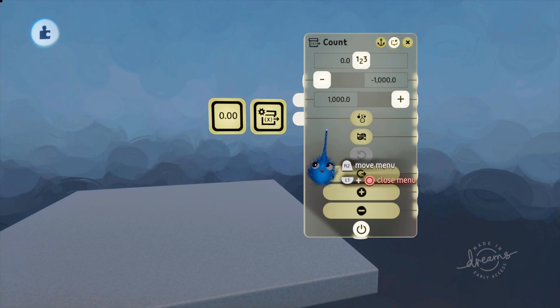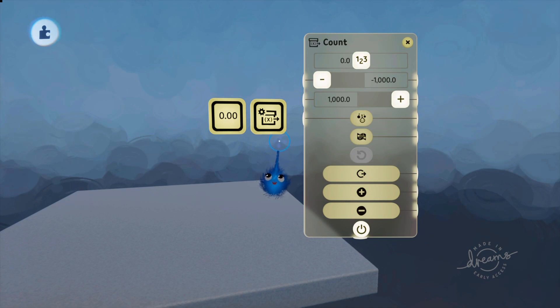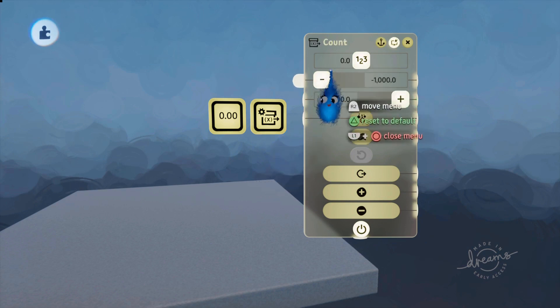Just make it nice and easy for yourself to demonstrate what it's actually doing. I'm going to create a little tiny program here that's going to count how many times I've pressed a button, so I'm going to call this 'count'.